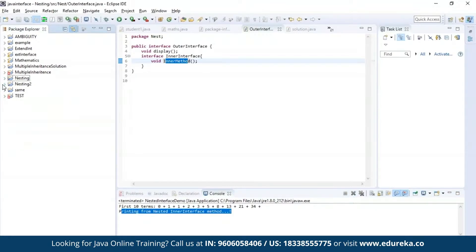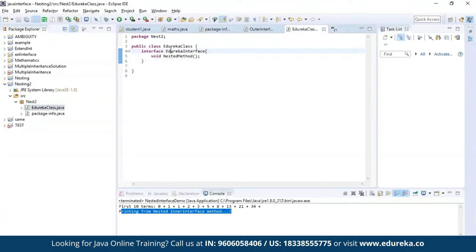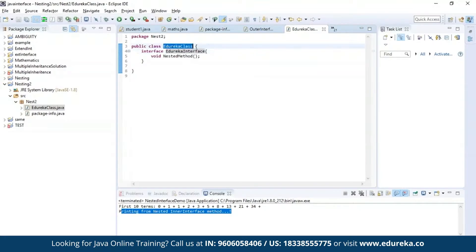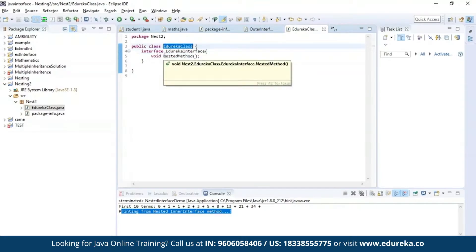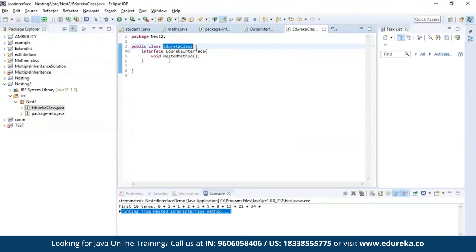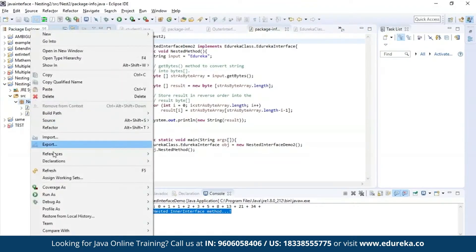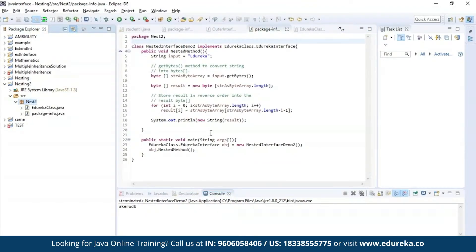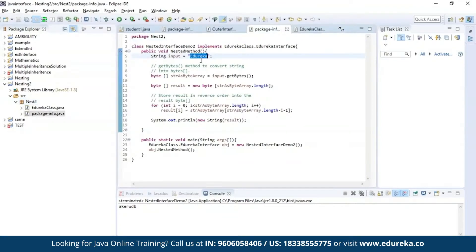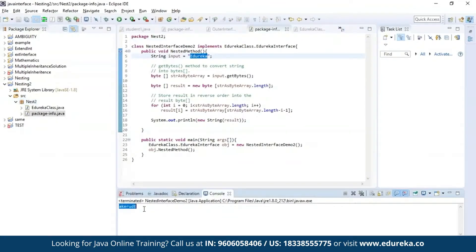Now let us see an example for nesting an interface inside a class. Here I have nested an interface called edureka interface inside a public class called edureka class. Inside the edureka interface, I have a method called nested method, which performs a string reverse operation. Let us execute this program. As you can see, the input string edureka has been successfully reversed.